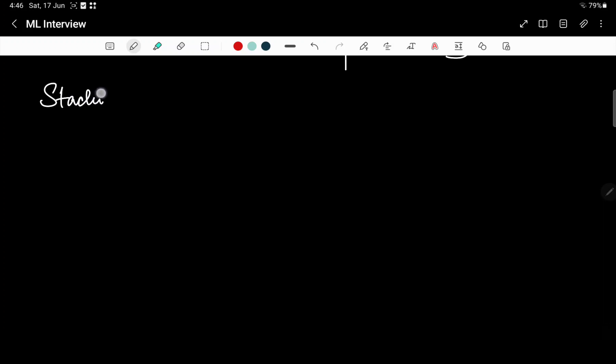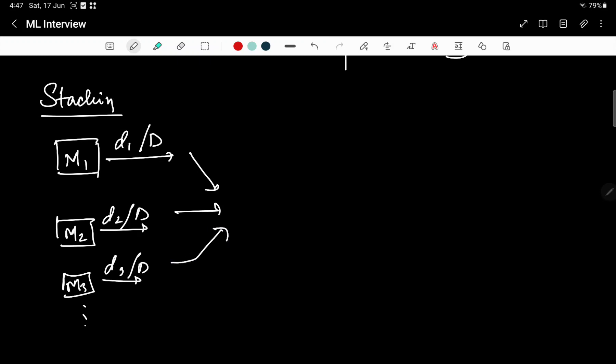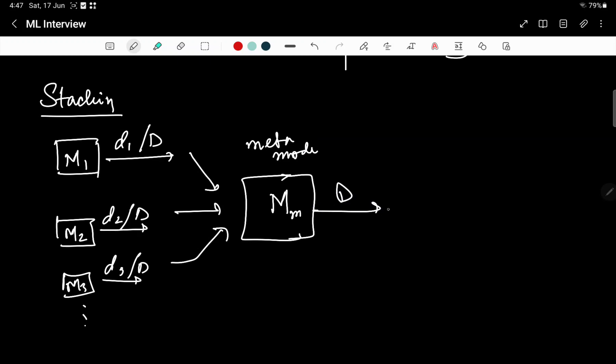The third type of model that we have is stacking. Stacking combines multiple different types of models - M1, M2, M3, and so on. Each of these models could be trained on the subset or the entire data set. The output of each are passed to a meta model, trained on D to generate Y. These are the inputs that are passed to the meta model, and you get the output Y.